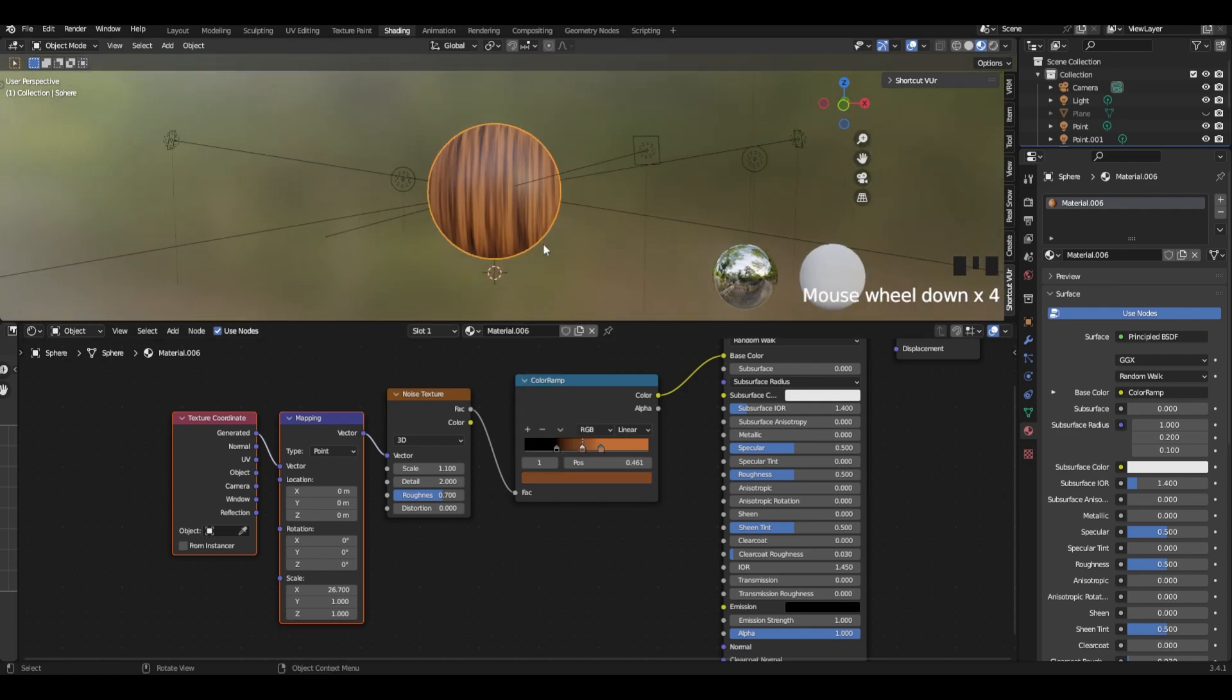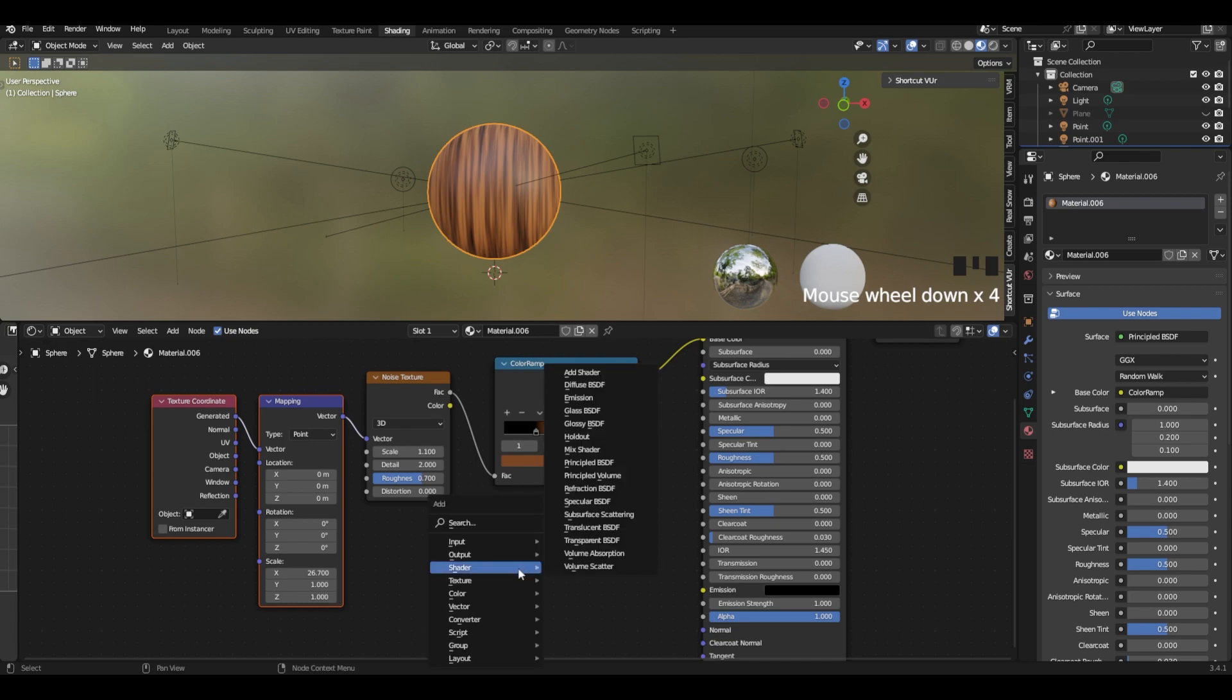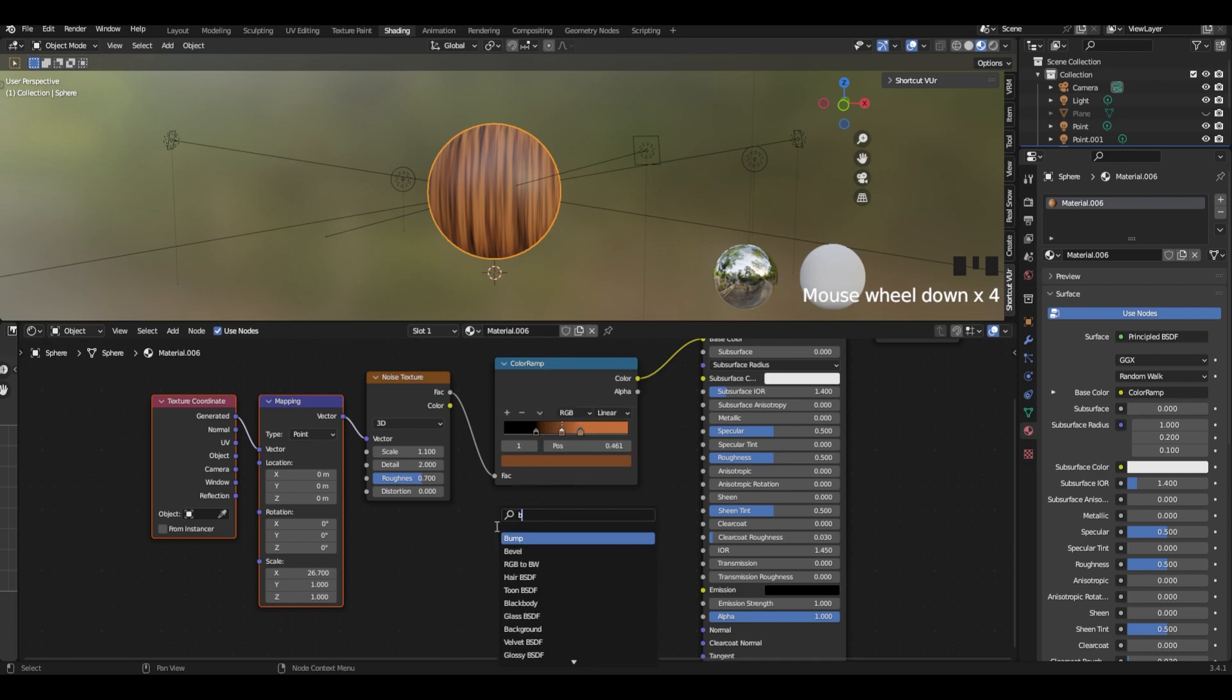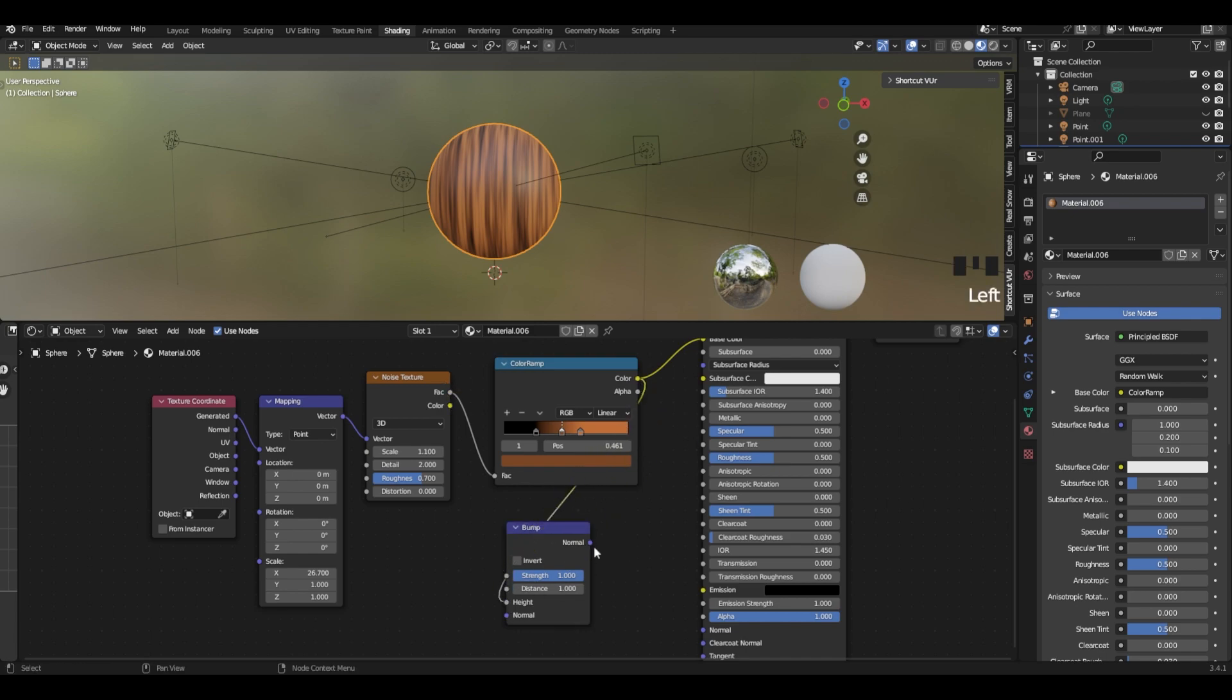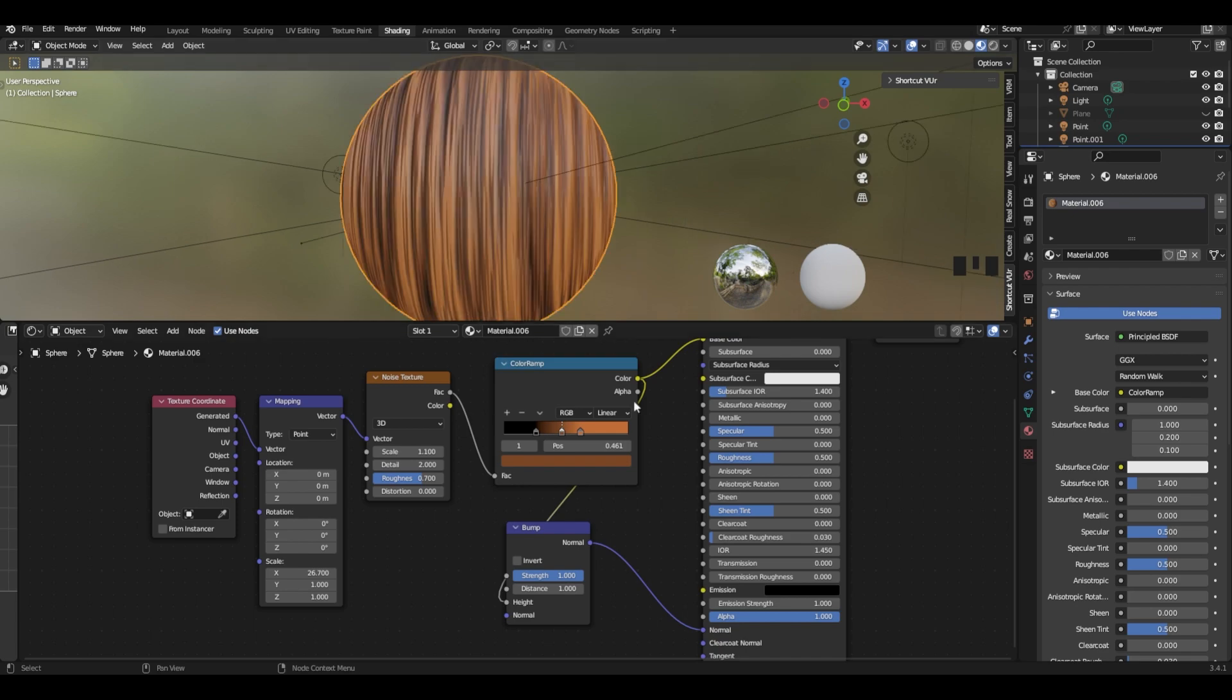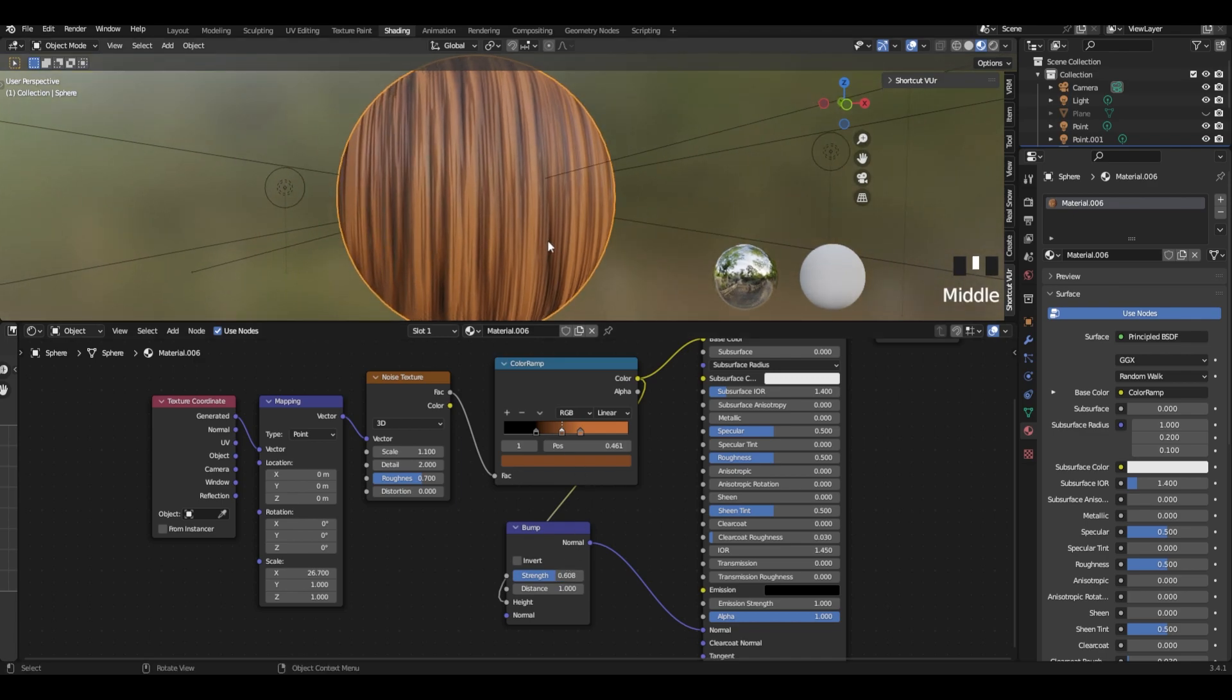So we have something like this. Then we need some bumps and we can add them by getting the bump node, putting the color to the height and normals to normals. It looks weird, but what we need to do is change the strength to 0.6 and it looks better.